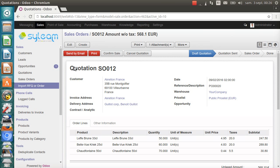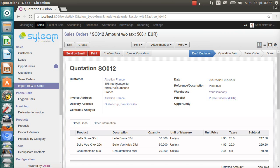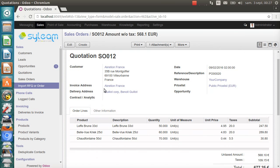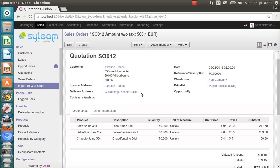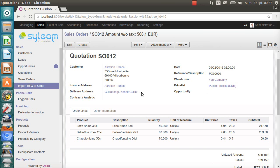It has created a new draft quotation. It has selected the customer, Accretion France. It has used the VAT number to match the customer. But it could have used also the email address. Or, if the base phone module is installed, it could have used the phone number or fax number to match it. It has also identified the delivery address. It has used Benoit Guillaume's email address to match it.